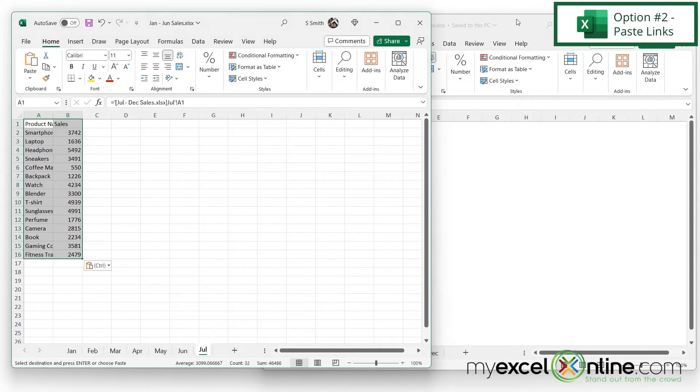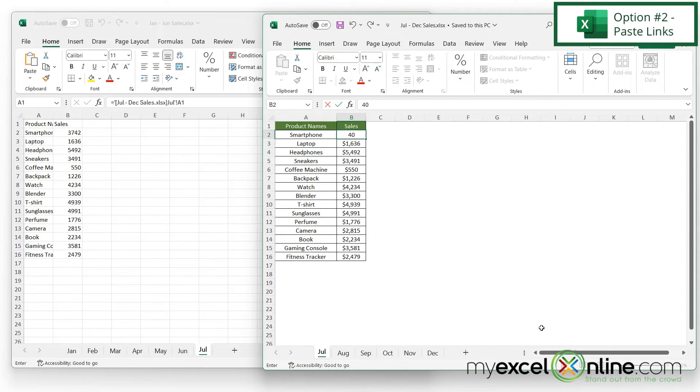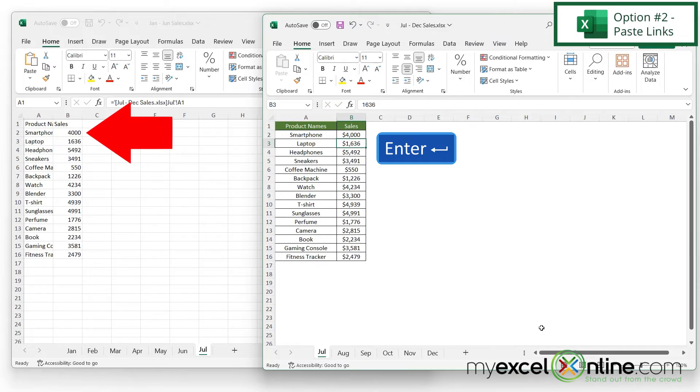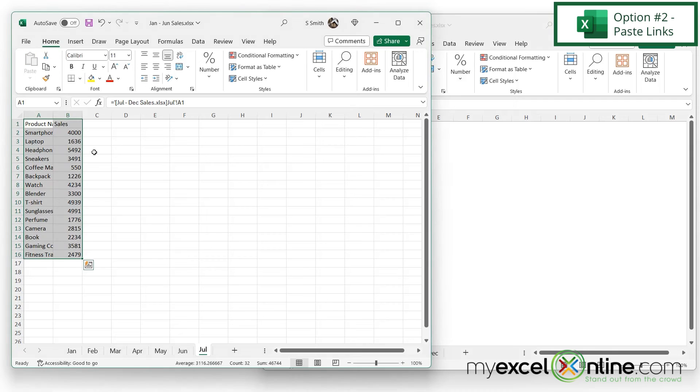Now if I go back to my original file and let's say I change smartphone right here to 4000 and hit enter, I can see that that number is also updated on my destination spreadsheet over here.